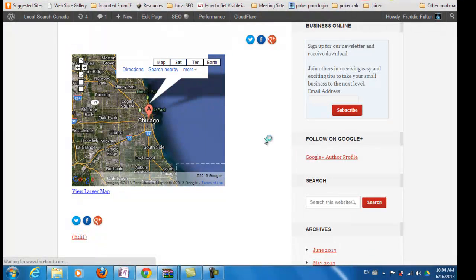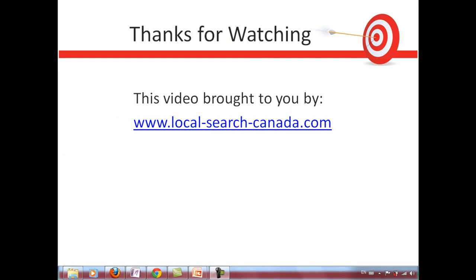And if you're using WordPress like I am, it's very simple to add. And there you go — that's the map. And that's our video, so it's that simple. Thanks for watching. And if you want to see more videos or blog posts around these types of topics on local search, go to local-search-canada.com.